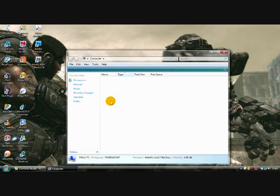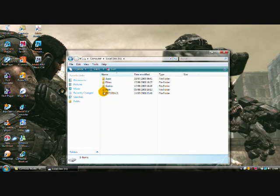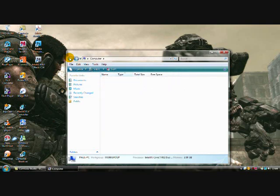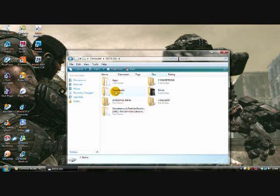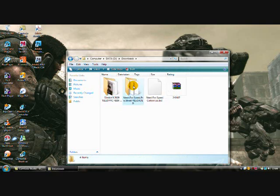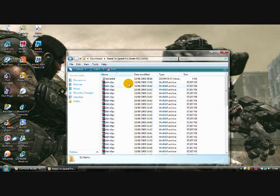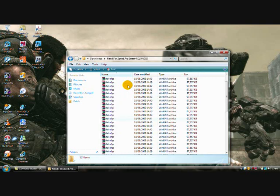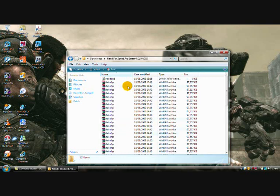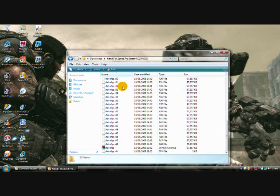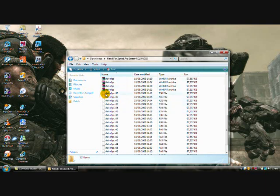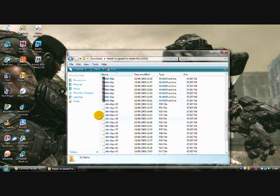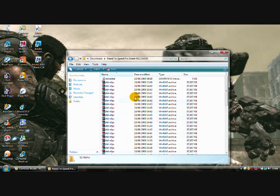First, you need to download your game, or whatever it is you're downloading. Let's go to the D drive, into the downloads. Need for Speed Pro Street here, I downloaded earlier today to show you on this tutorial. Right, basically you're going to end up with all these files, finished downloads once they're finished. I don't know why they come up blank, but they're still finished WinRAR files. And what you want to do first, is extract them.